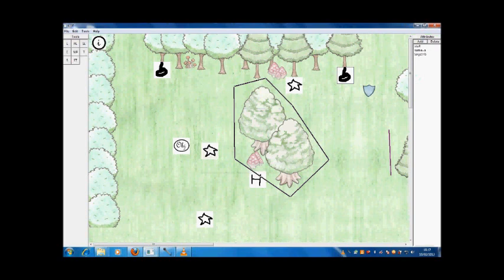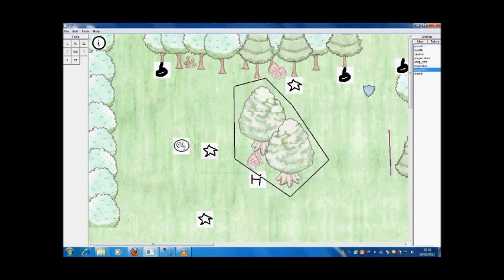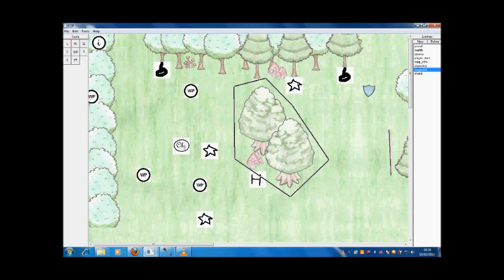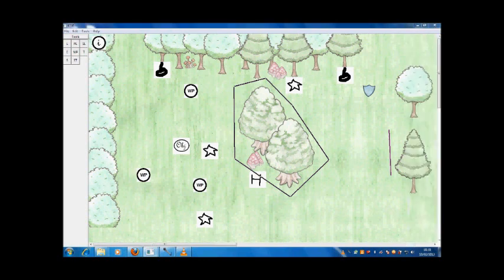So now I am going to demonstrate the waypoint system we currently have in effect. If I choose waypoint from the right here and then place some on the map. I then click the waypoint button on the left and this allows me to create lines between each of the waypoints.